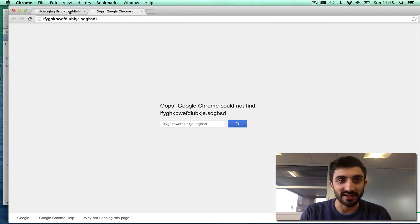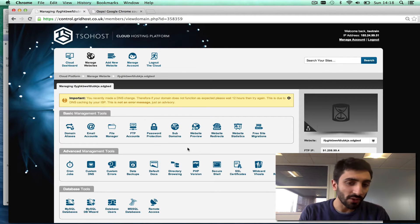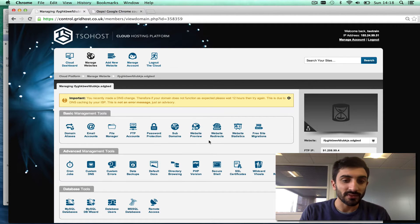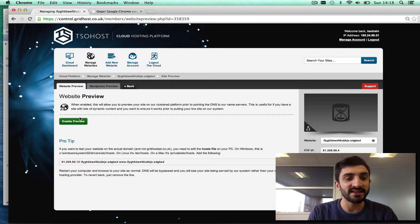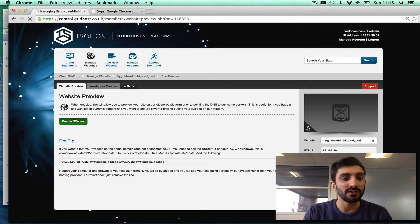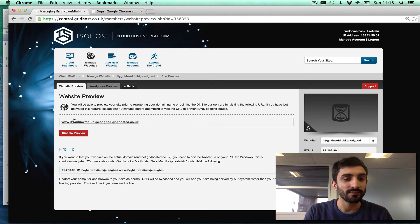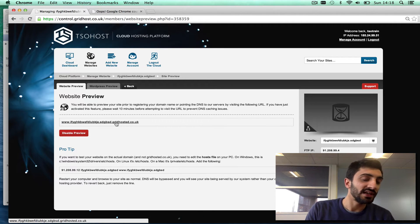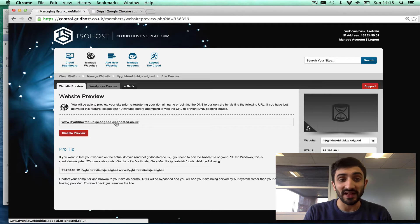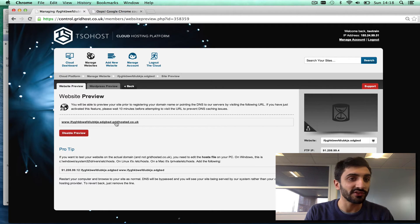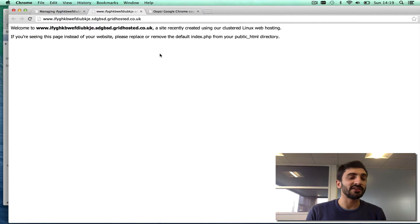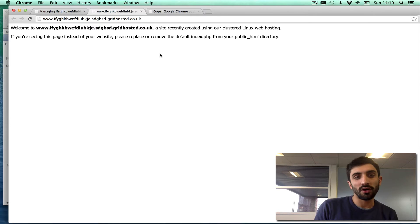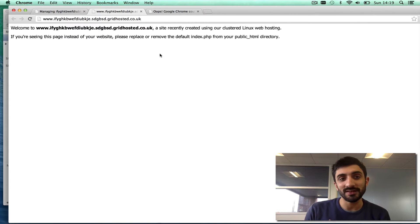So what do I do? I go to website preview and I enable a preview. What happens now is instead of that domain not working, I can go to this preview URL and I see it. That means I can work on my website even though the domain doesn't point to us.